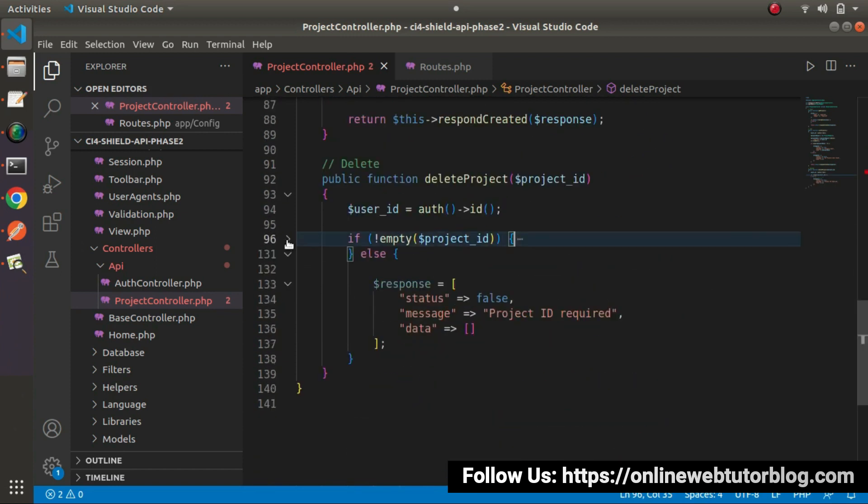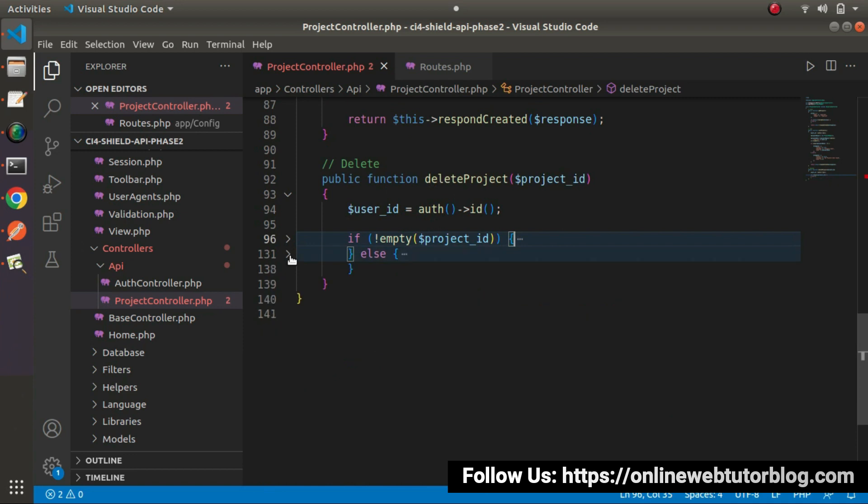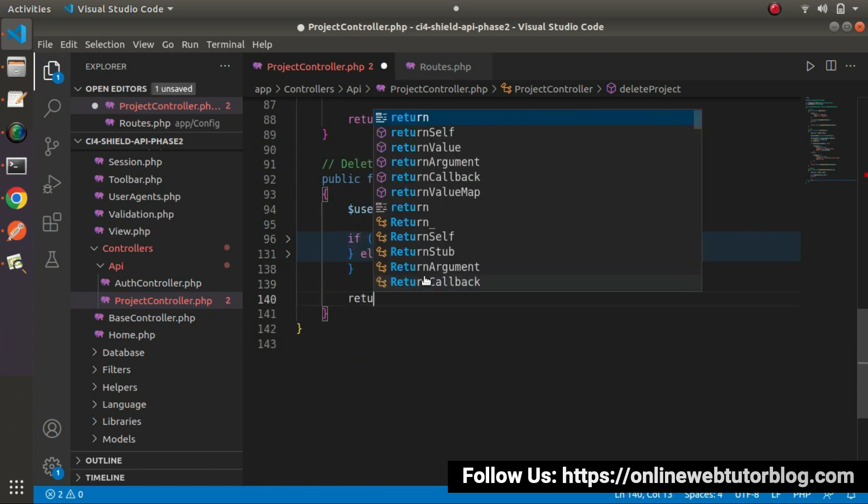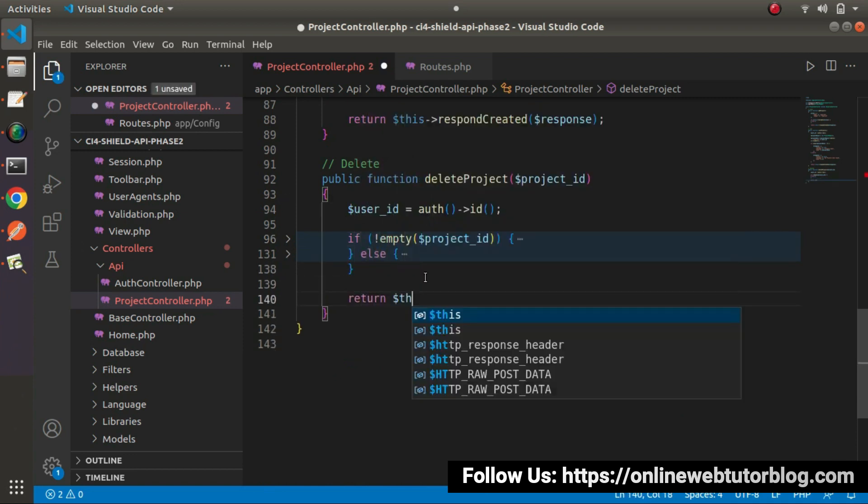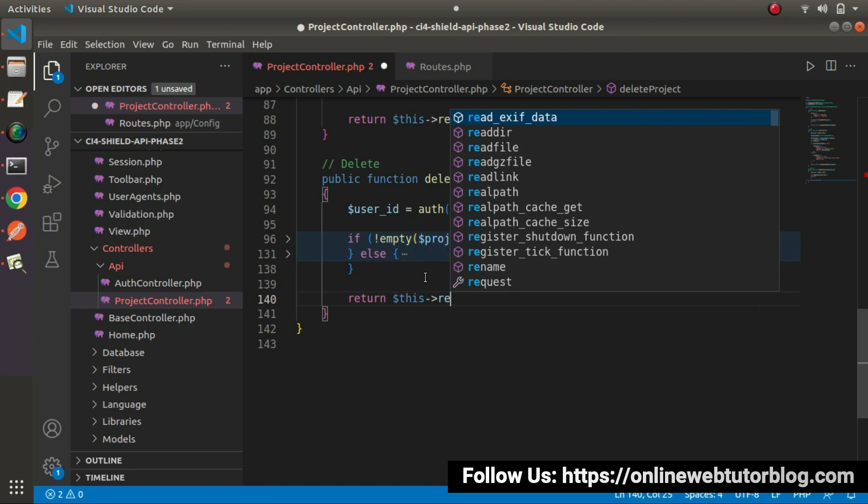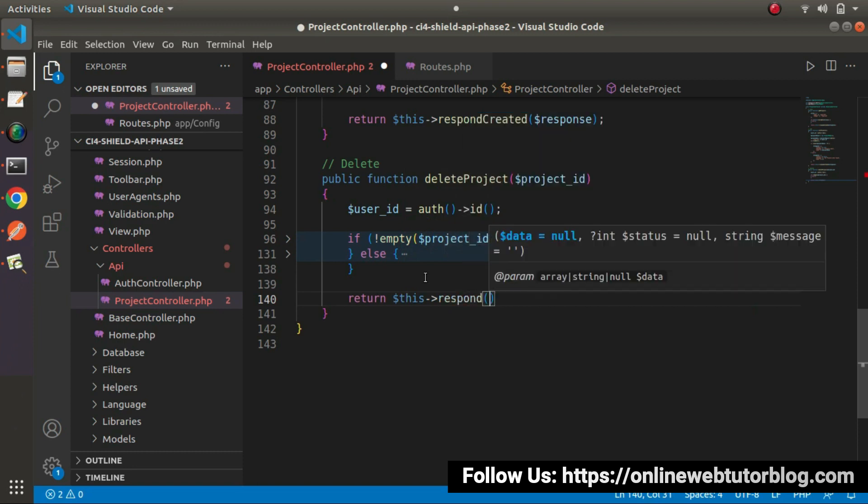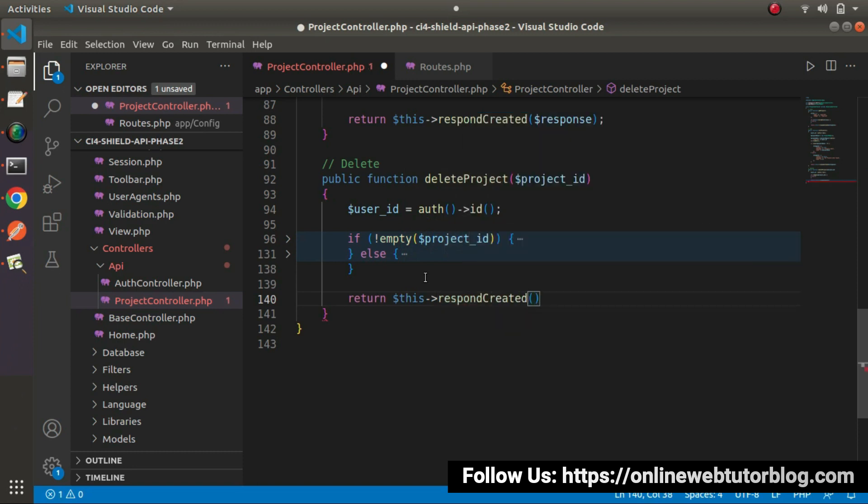So if I save all these changes and finally, let's go and wrap this if block, else block and after this if else block, let's return this response created. And inside this, let's pass our response variable.